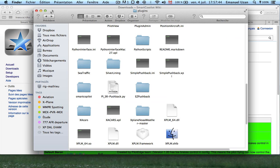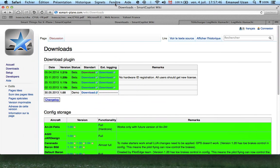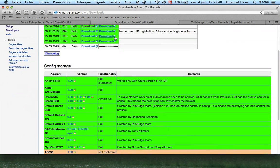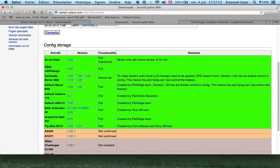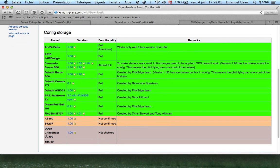Once you've done that, go back to the same wiki download page. You'll find config storage files — we have the Airbus A320 from Jardesign, the FlyJSIM 737, FlyJSIM 727, and the DDEN Challenger 300. These files let you connect the data refs between you and your friends. For this video, we're going to use the 727 from FlyJSIM.